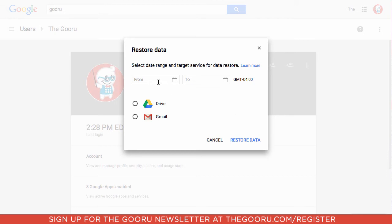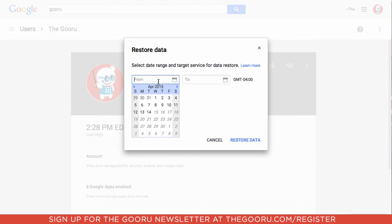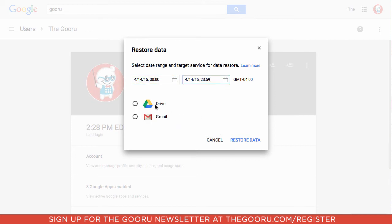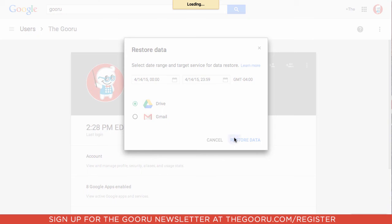And you'll select the date range from which you'd like to restore. So this was from today. We'll select April 14th to April 14th. We are restoring Drive data. So we will check the little bubble next to Drive. And then click Restore Data.